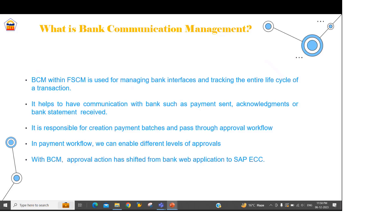It is helpful to set up a communication with the bank when we are going to send any kind of payment — whether it has been acknowledged by the bank, whether it has been processed, or if it has some exception. We also need the bank statement from the bank side, and for all these things BCM can be used for such kind of communication.